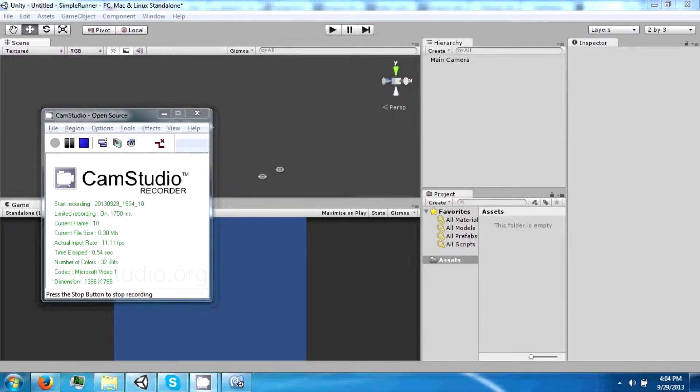Hi and welcome back to the next Unity tutorial video. Today we're going to go over scripting in C-Sharp and MonoDevelop.